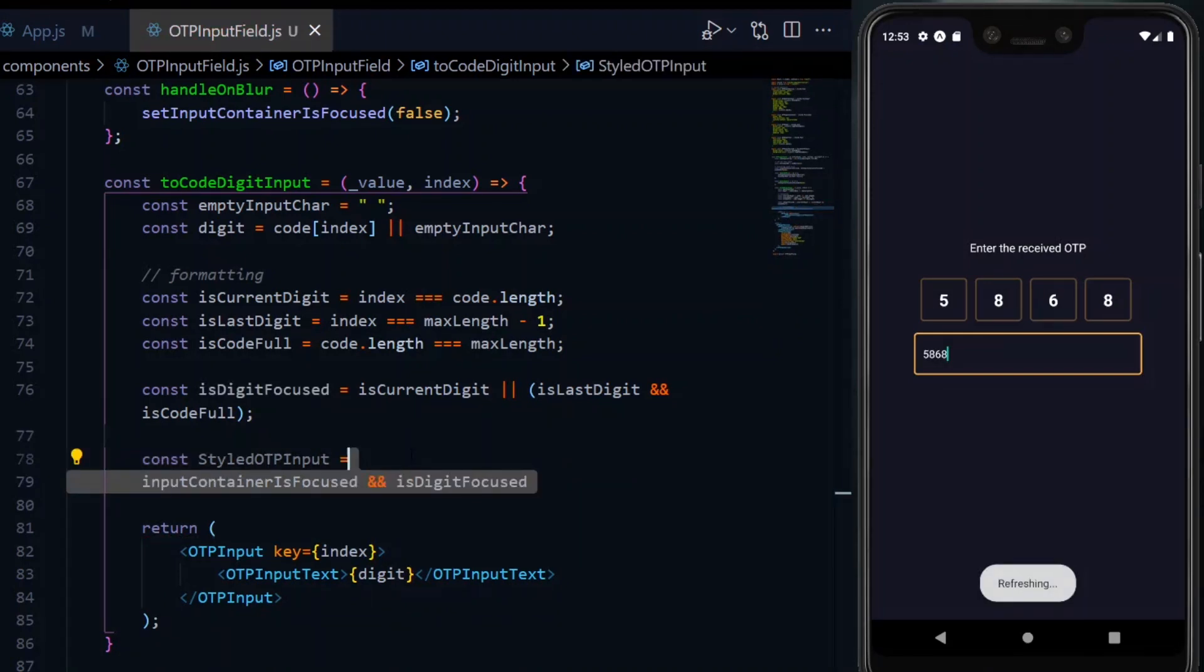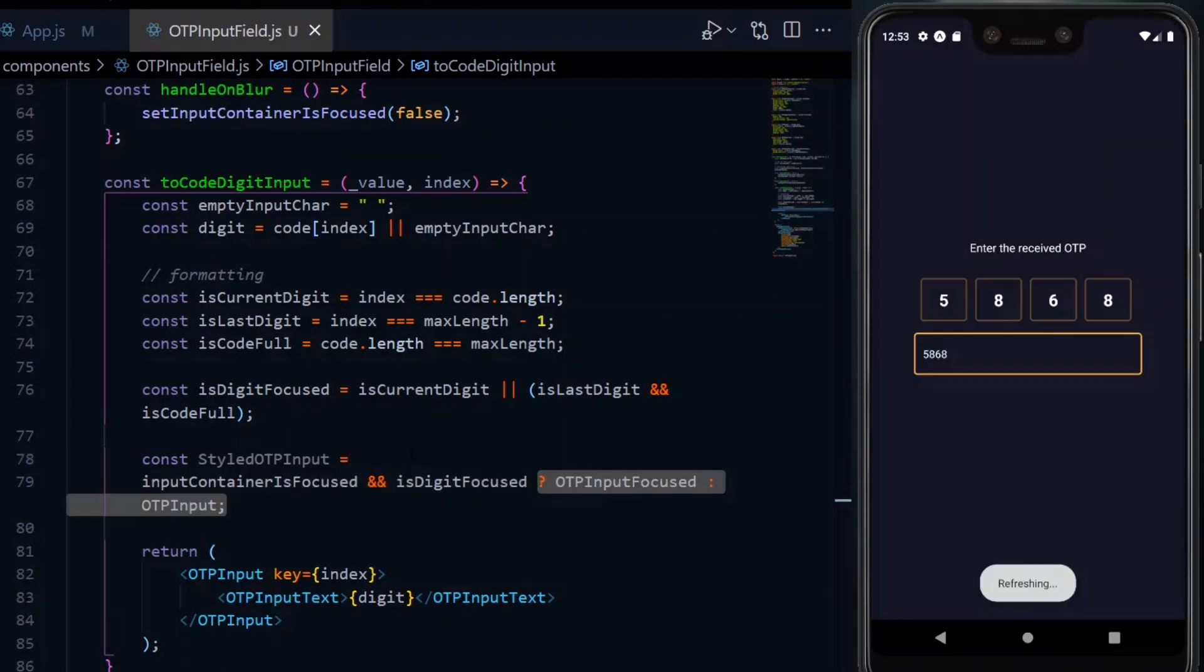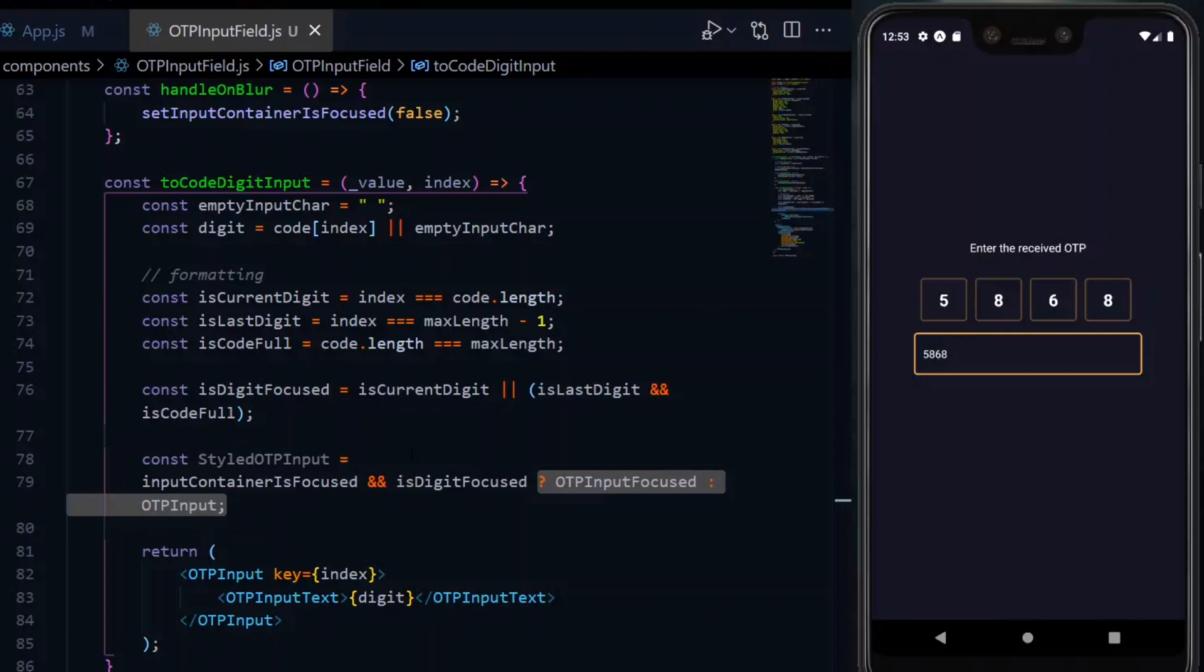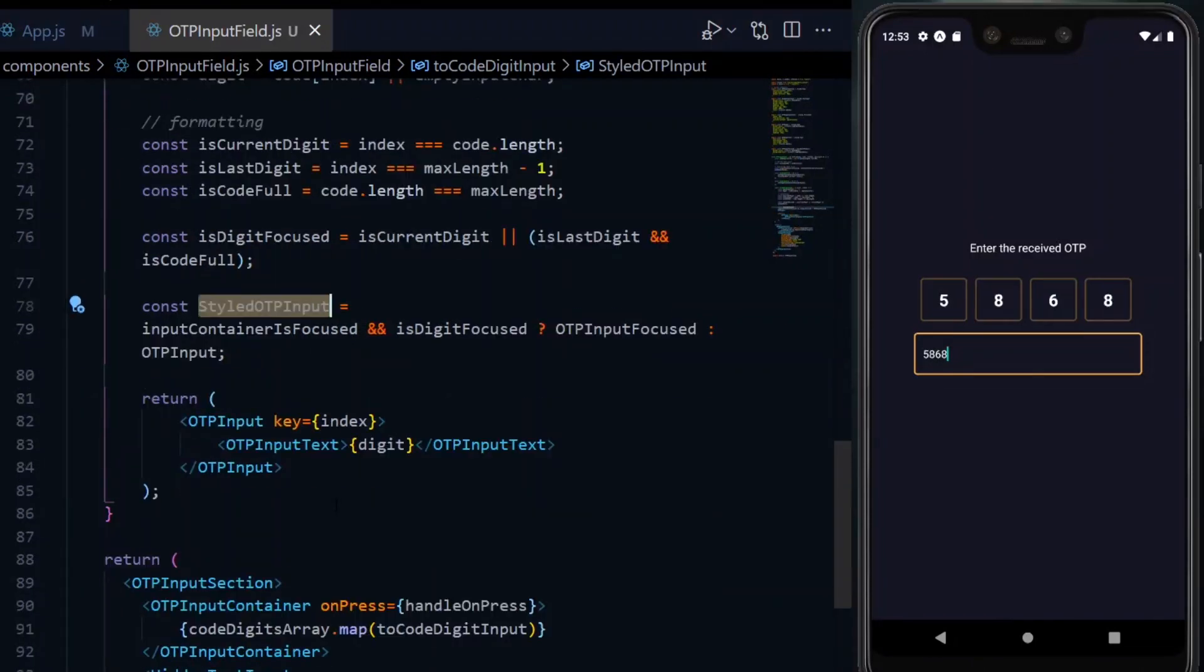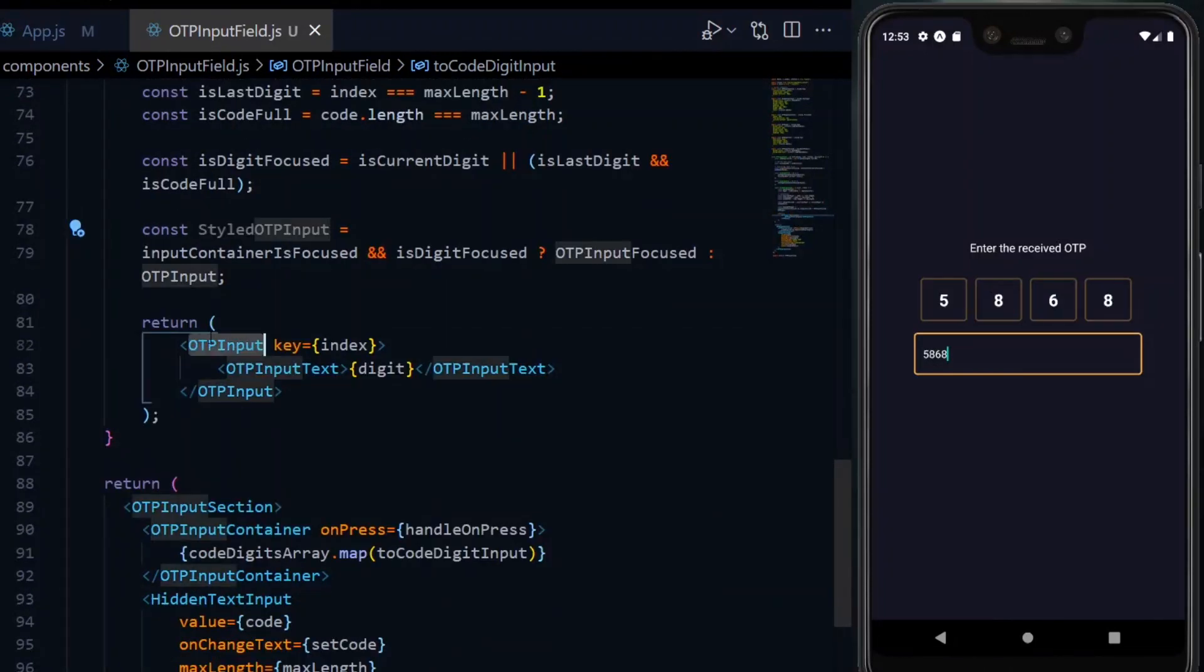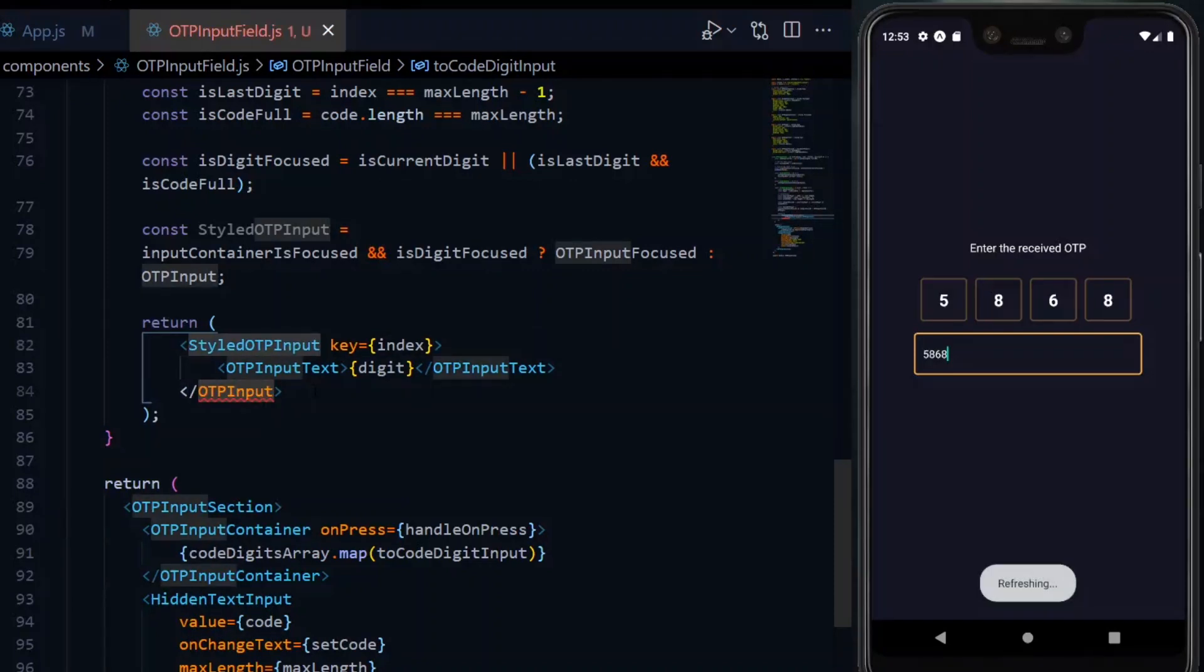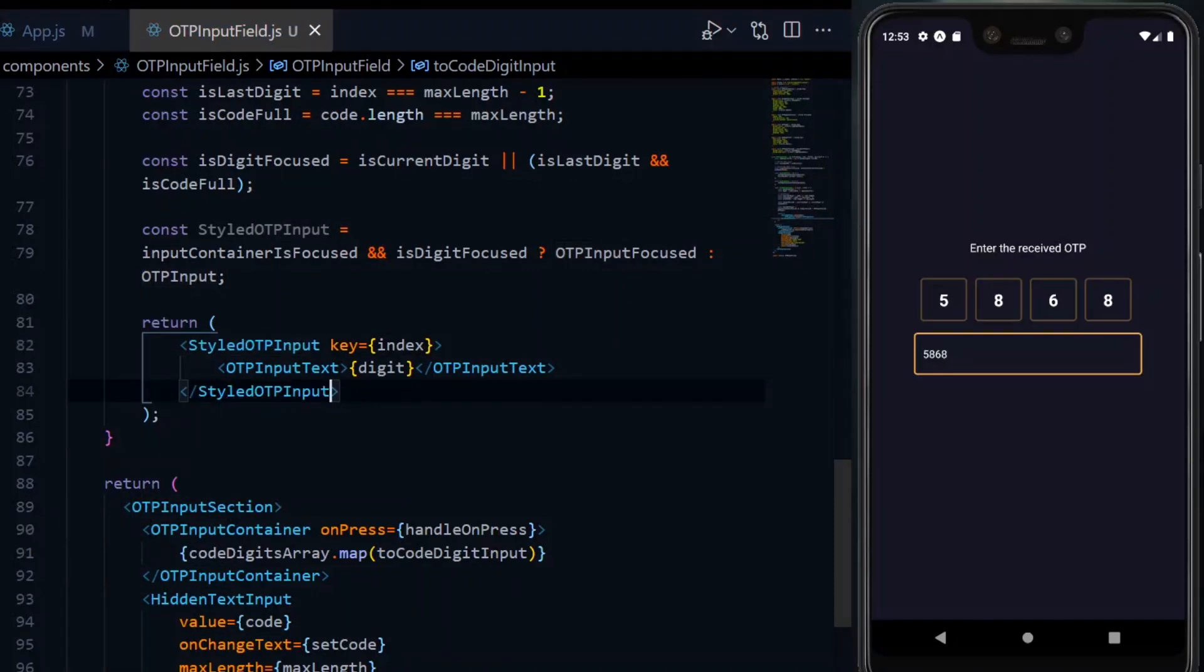Now, if the input container is focused and the digit is focused as well, we return the input focused component. Otherwise, we return the regular input component or box. Now, we replace the regular input with the styled one. This should now take effect on the input boxes where the current one is highlighted.